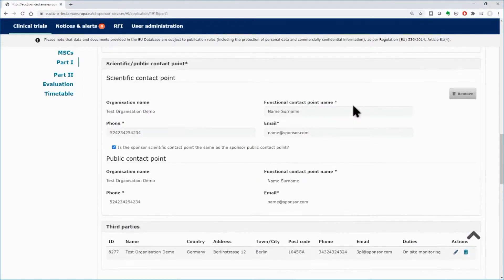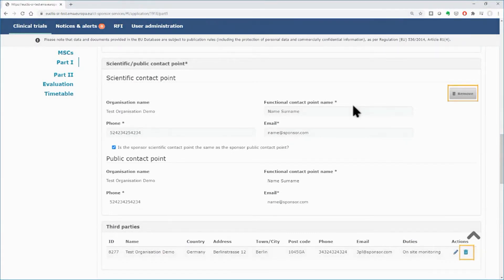You can remove any of the contact points by using the Remove button, or the bin icon in the case of the third party.